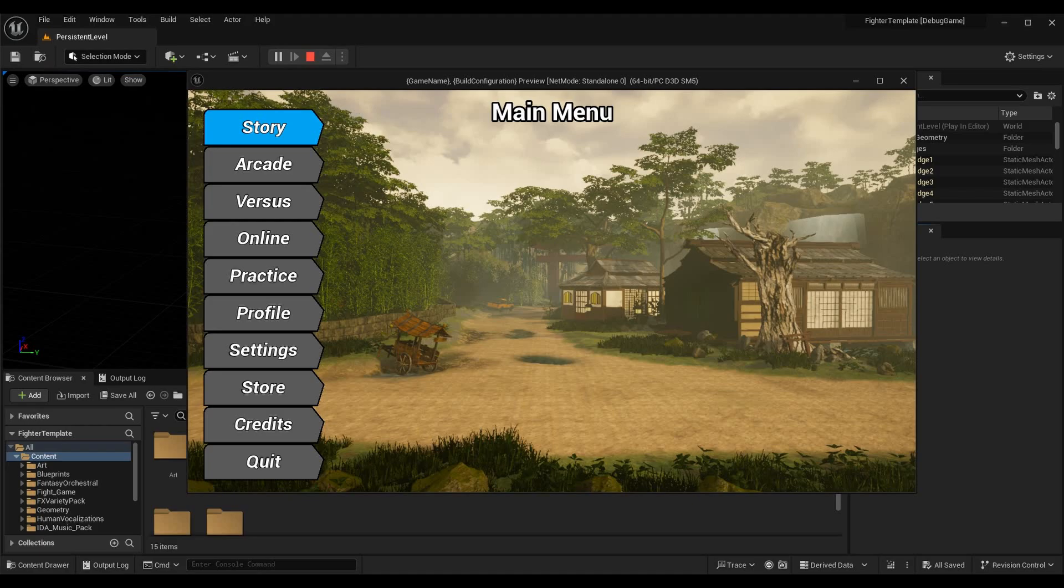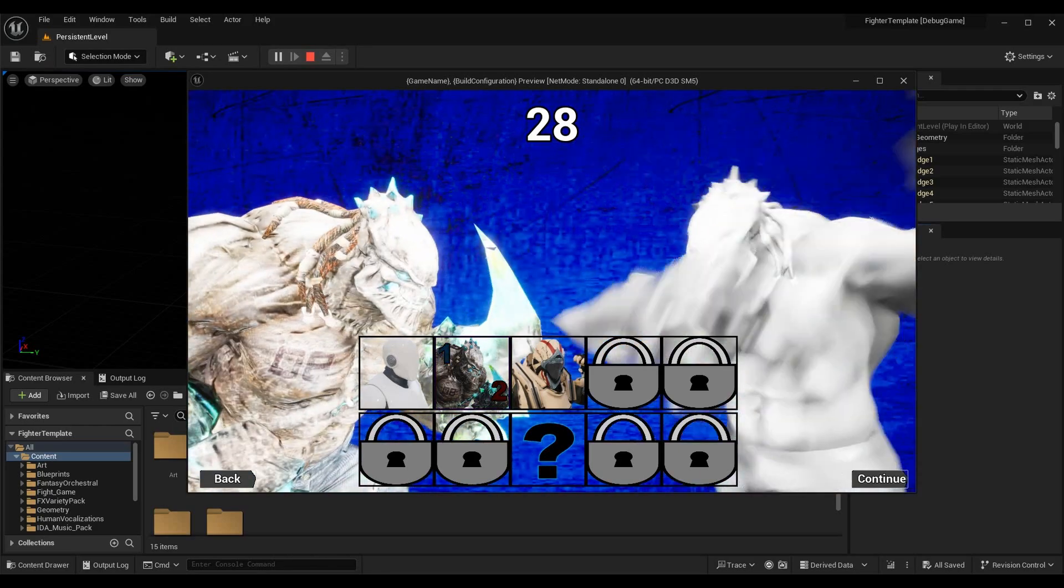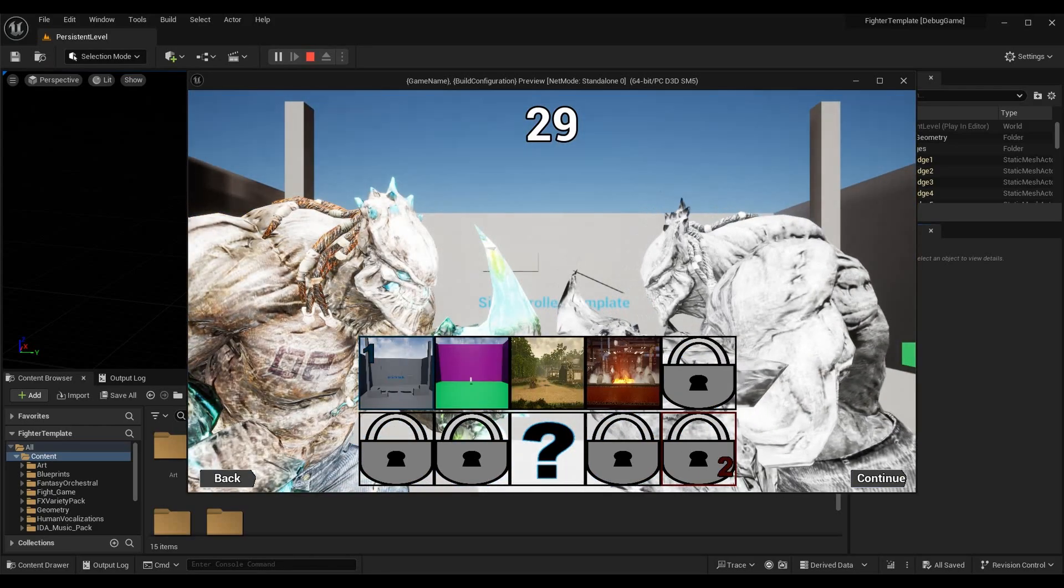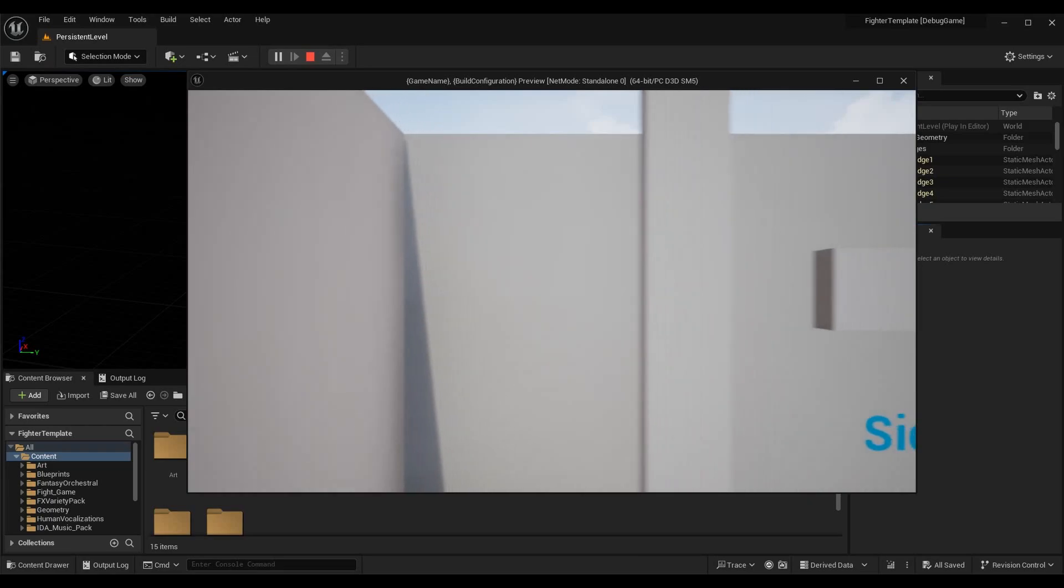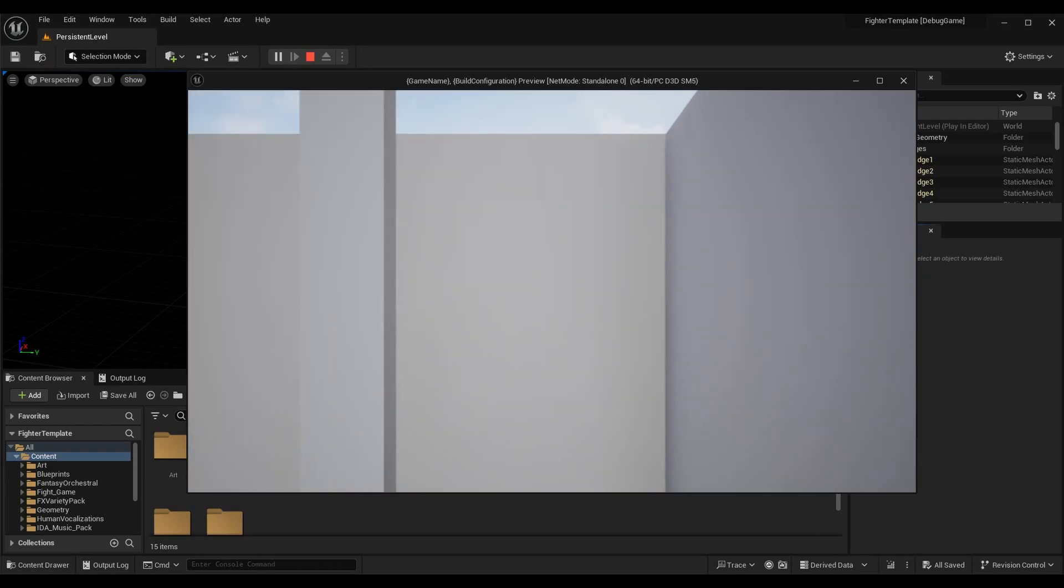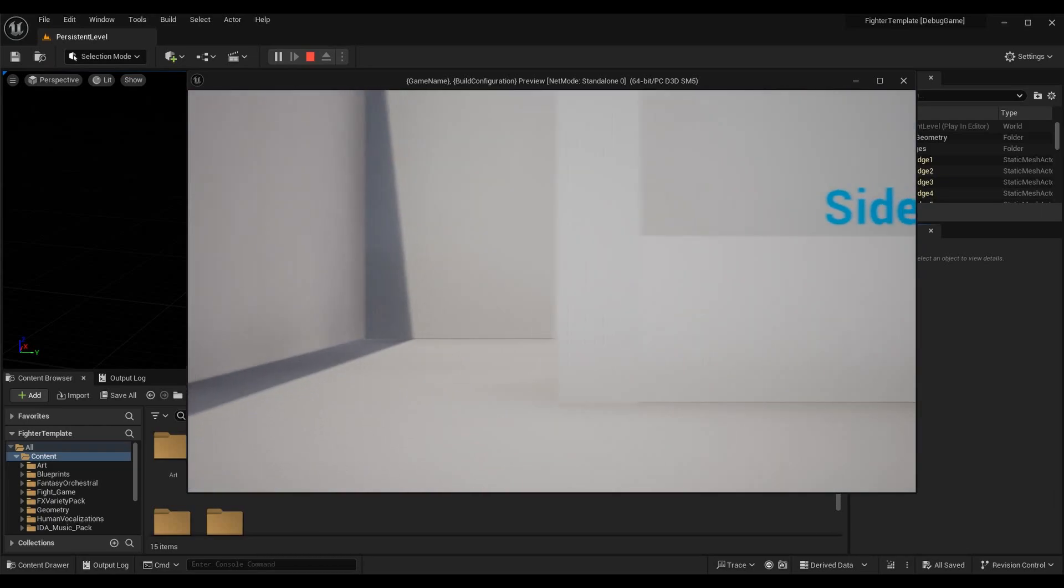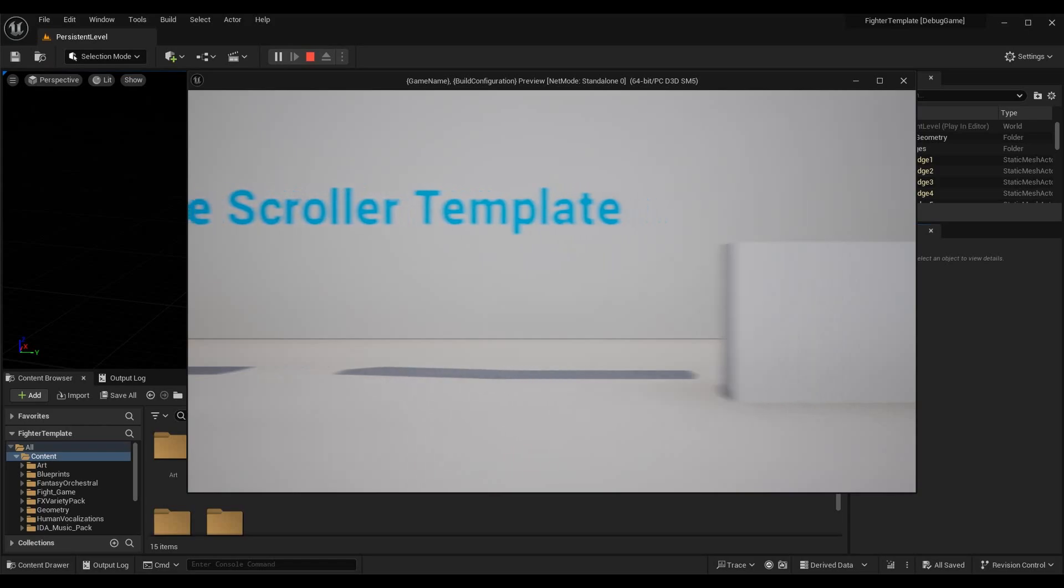We can also see if there are things that we have more leniency with so we can increase what we do with our budget there. If we want to add more visual effects or add more states to our AI behavior, we may be able to do that.